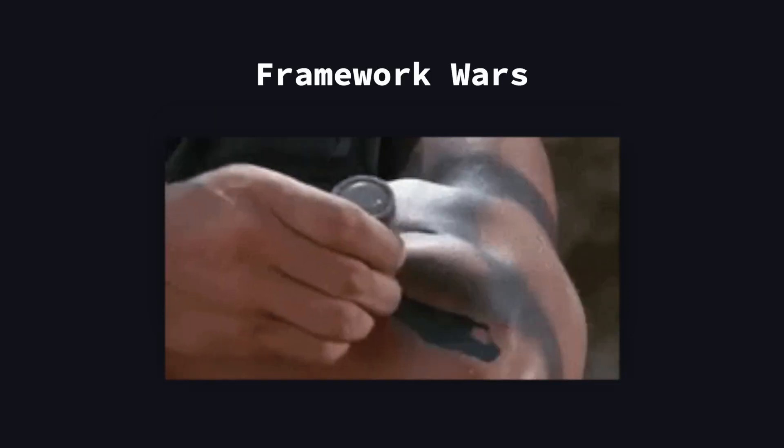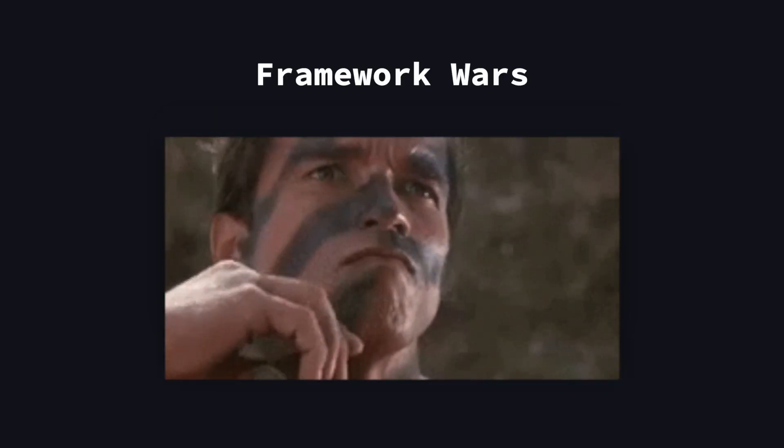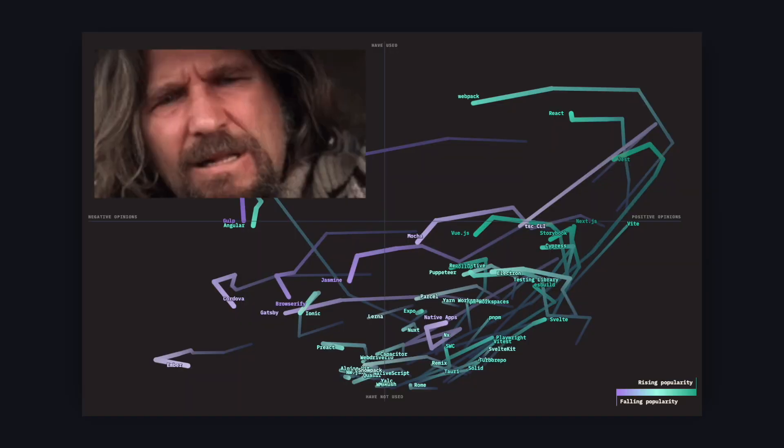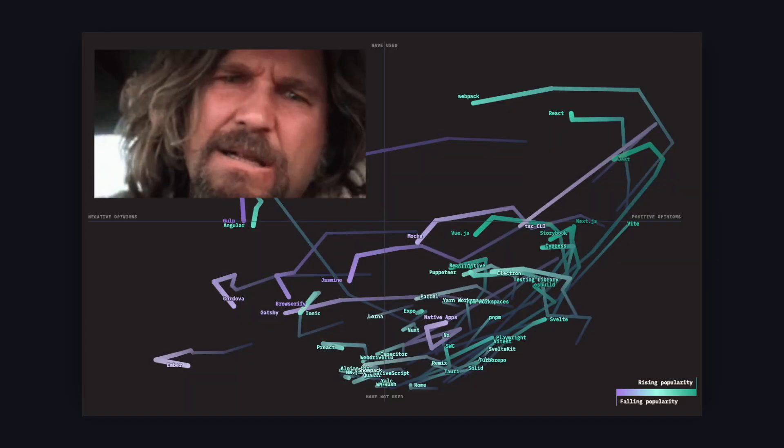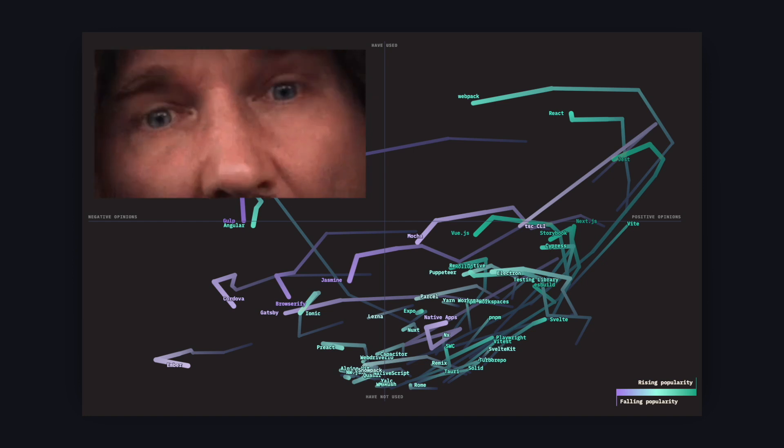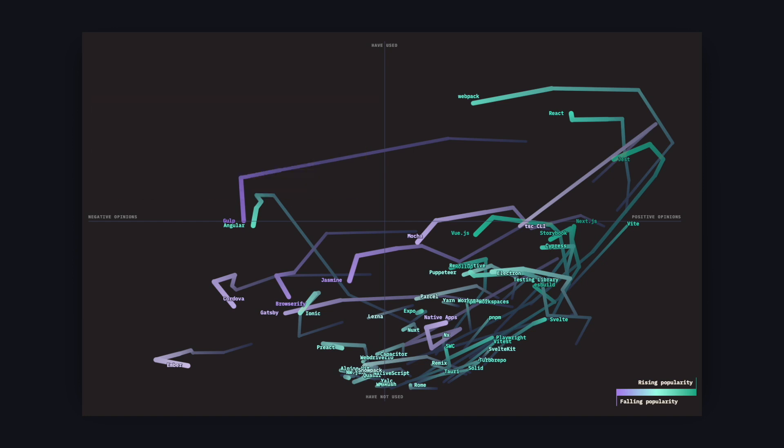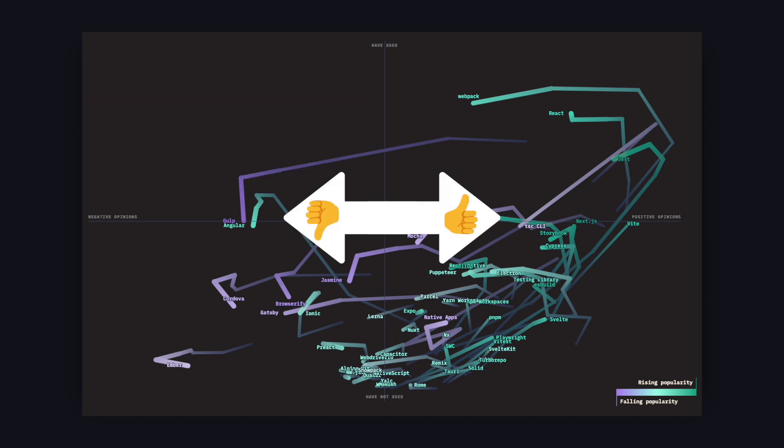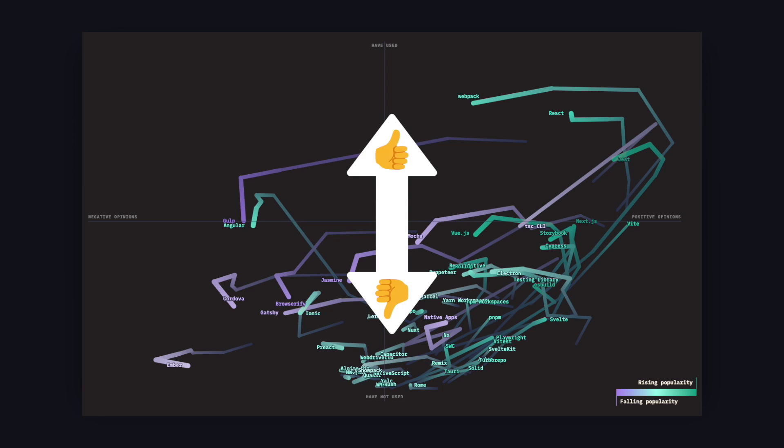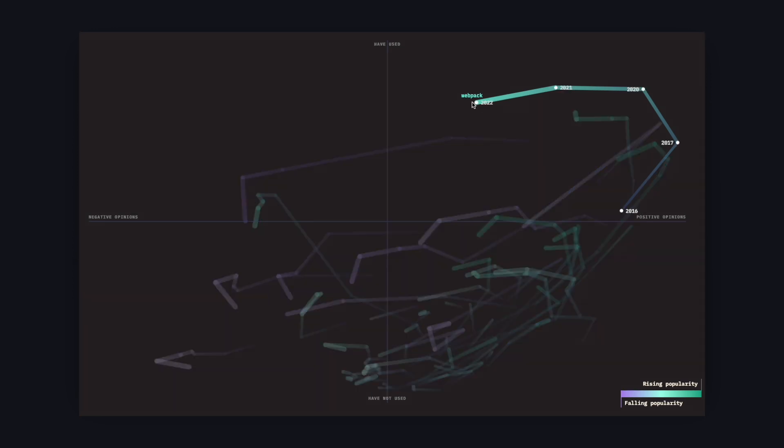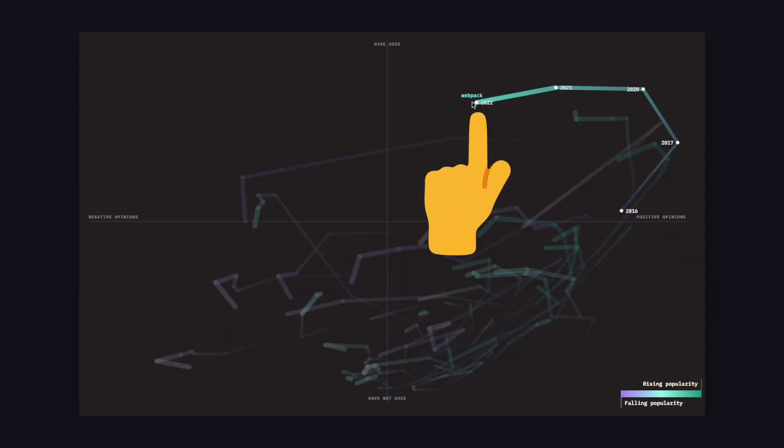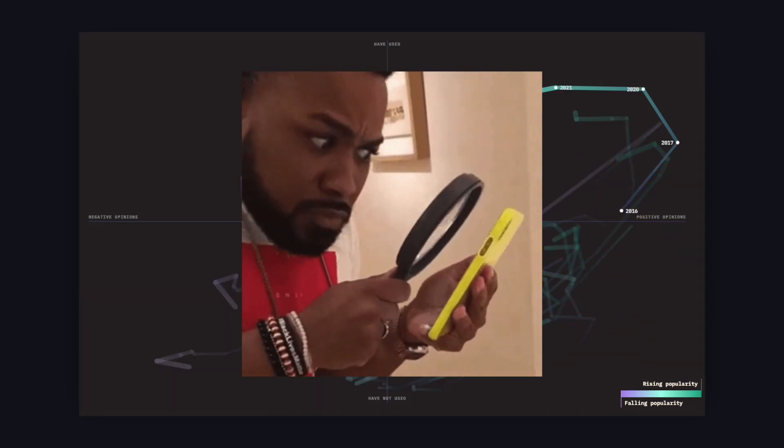Alright now let's get to the juicy part and what you're probably here for, the framework wars. In this visually painful chart you can see all kinds of frameworks and libraries in three dimensions. We have whether people like them or not, how much they use them or not use them, plus how all of that changed over time. Let's inspect some of them.